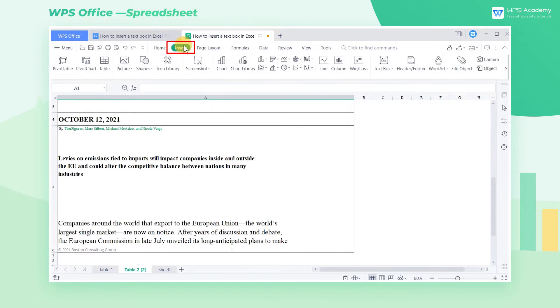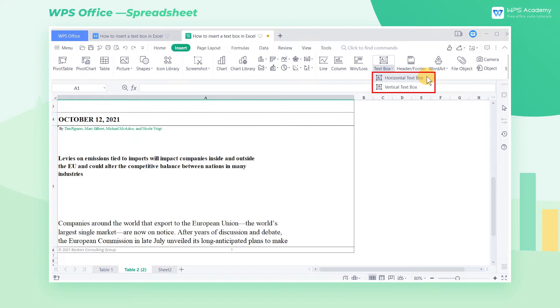Click the Insert tab, then select the Text Box drop-down button. You can choose Horizontal Text Box and Vertical Text Box, and the difference lies in the arrangement direction for text.